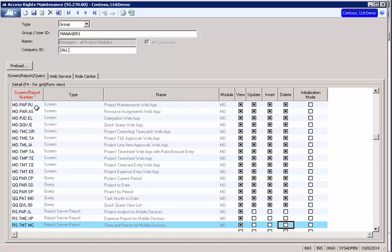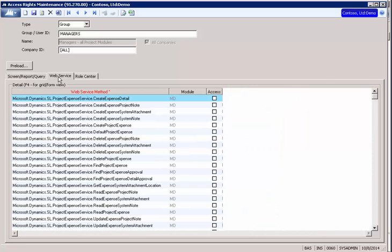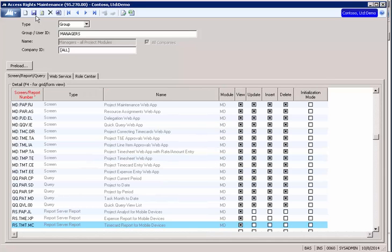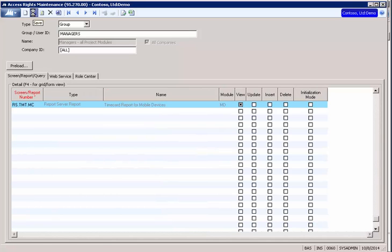And what this will do, it will load the web services in here, but it won't check anything for access rights. So let's save that. And we're going to need to close the screen.